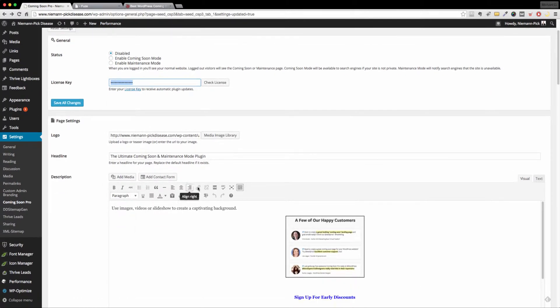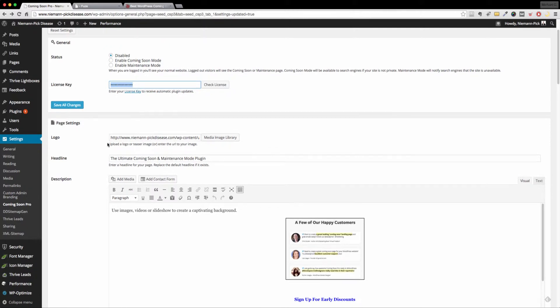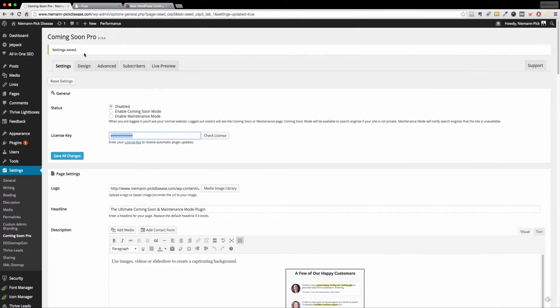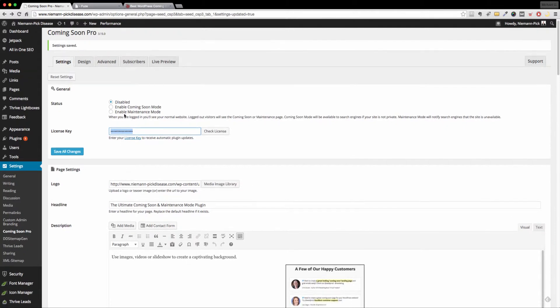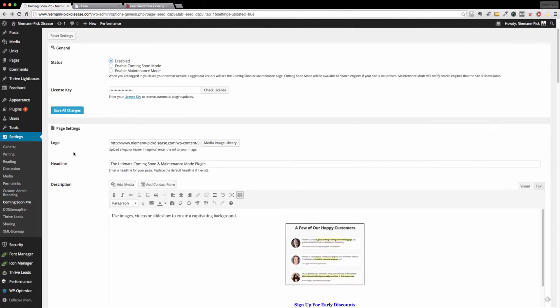Now to save some time, I kind of threw together a quick coming soon page for us. So on this first screen under settings, this is where you're going to enable your status such as disable, enable coming soon mode, enable maintenance mode. Generally I usually always select this one right here, but that'll give you an idea.